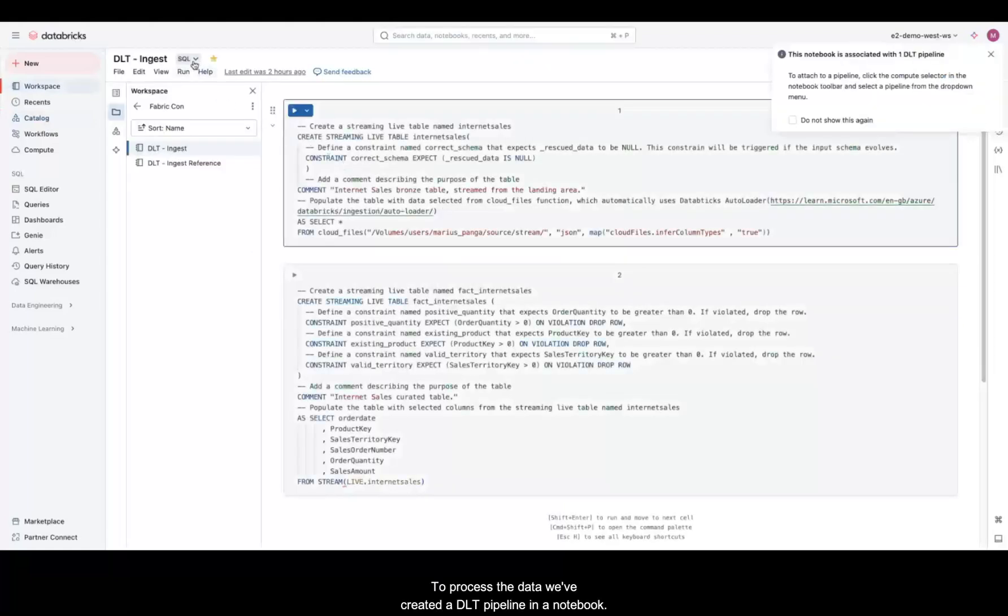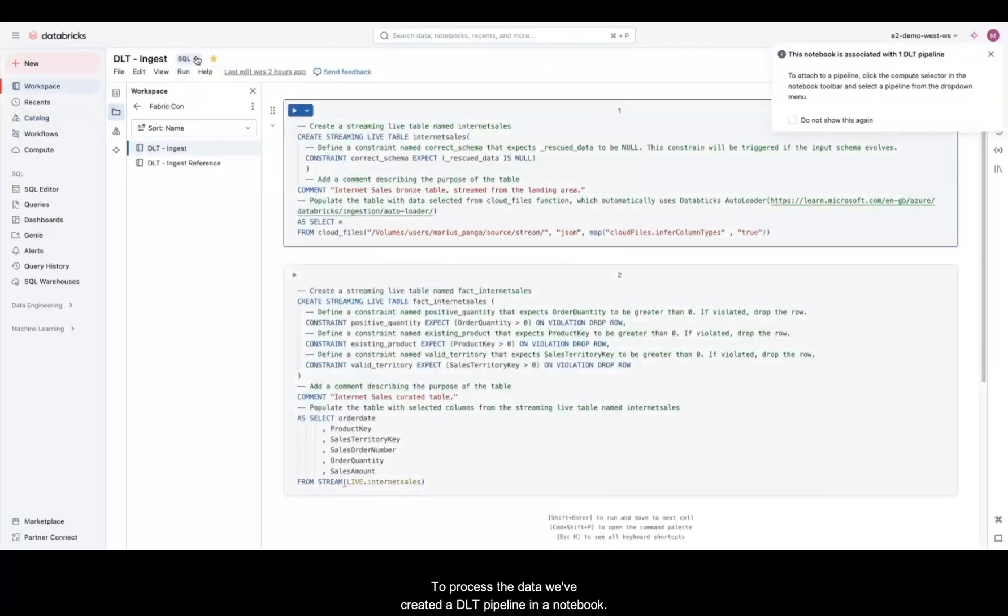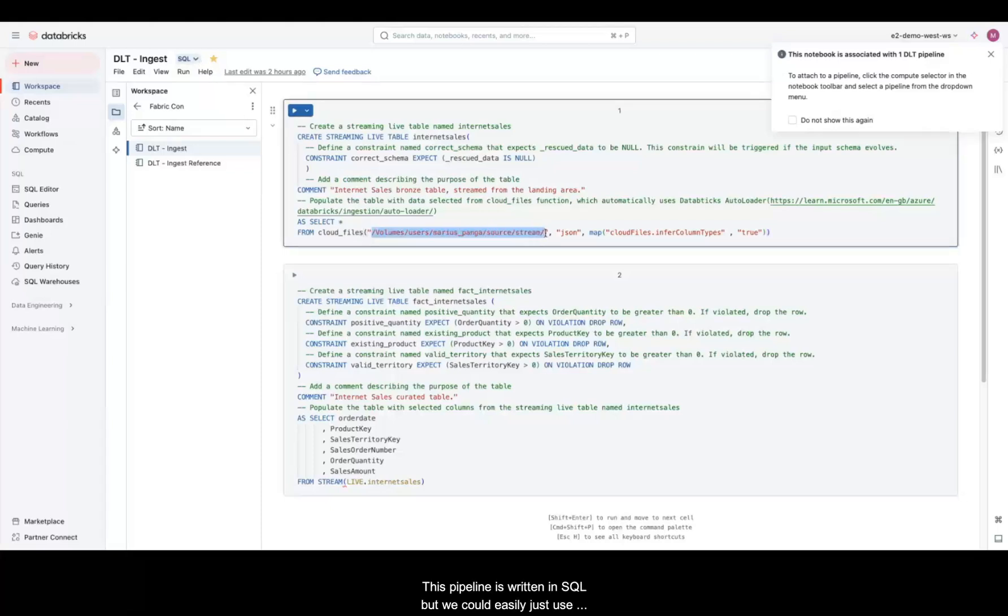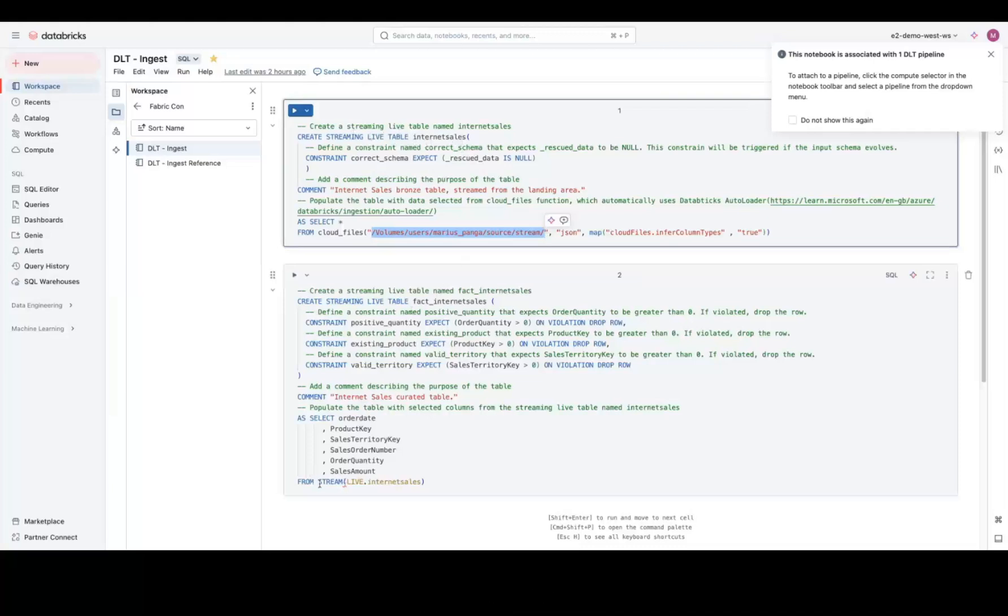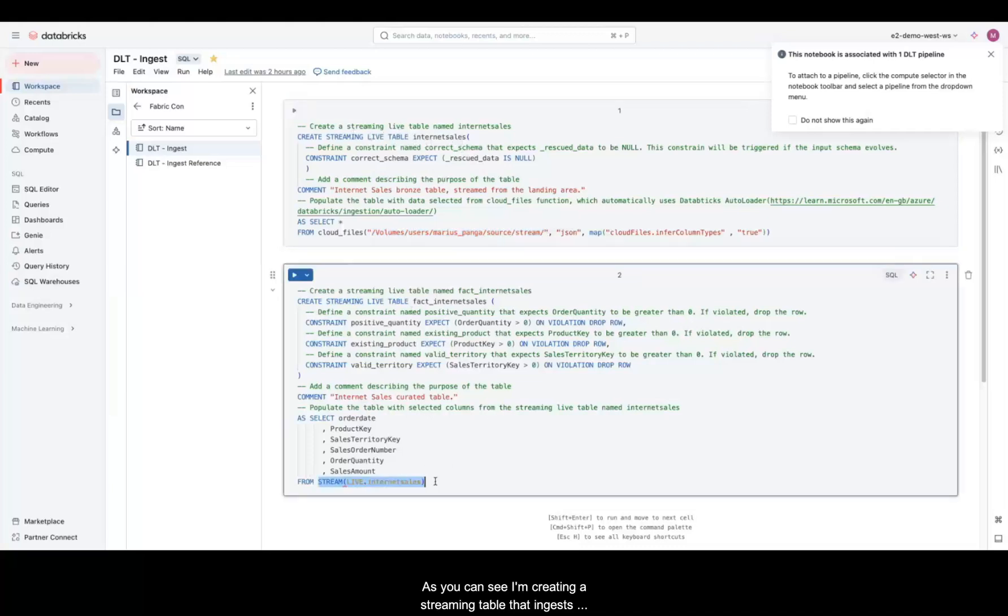To process the data, we've created a Delta Live Tables pipeline in a notebook. This pipeline is written in SQL, but we could easily use Python if needed. As you can see, I'm creating a streaming table that ingests data from the files in our source volume.